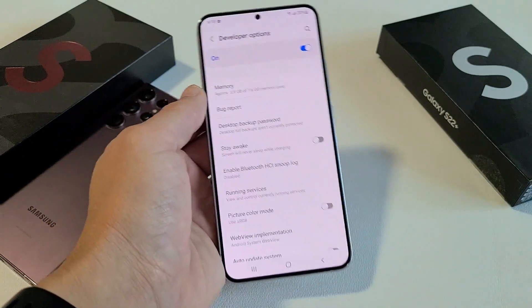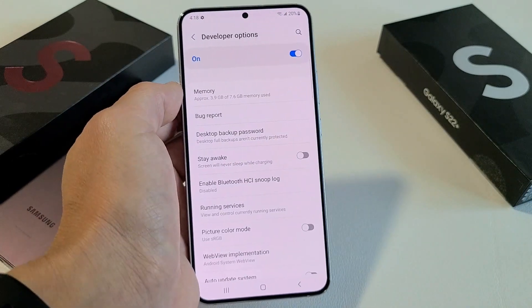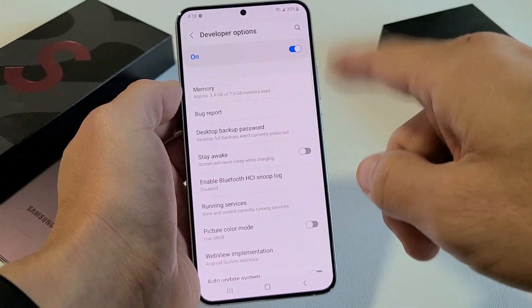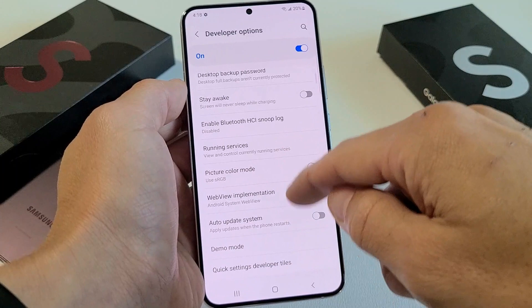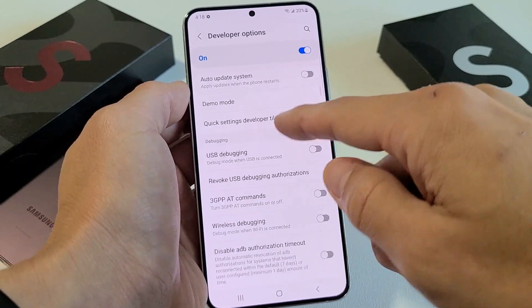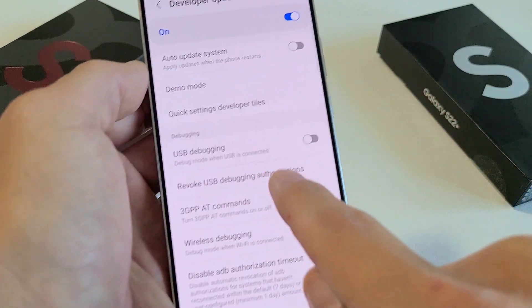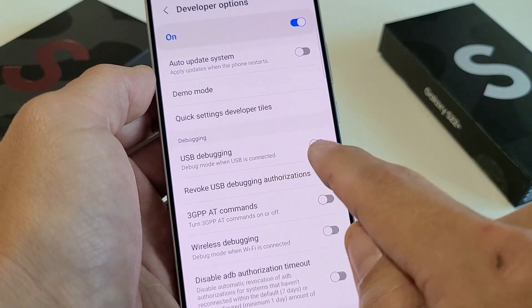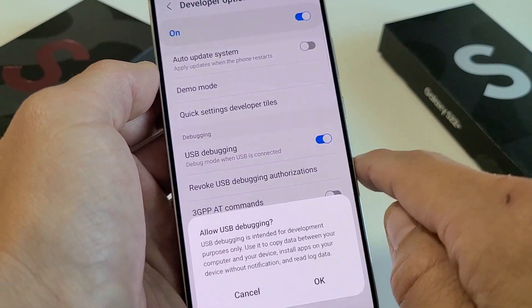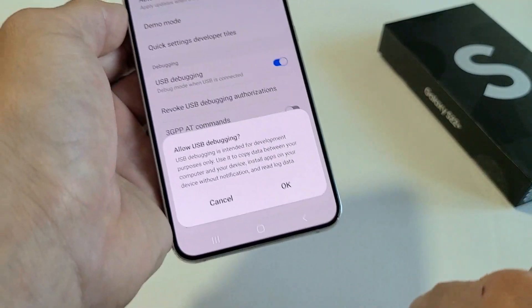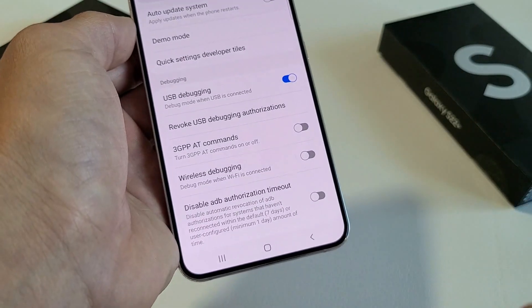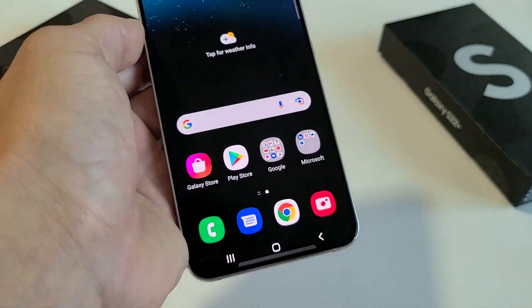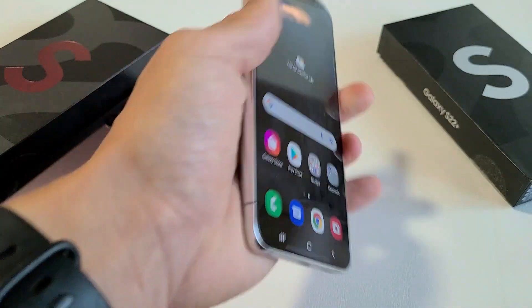From here, you want to look for USB Debugging. Your USB Debugging is right here — go ahead and turn that on. Pretty simple. Questions or issues? Comment below.